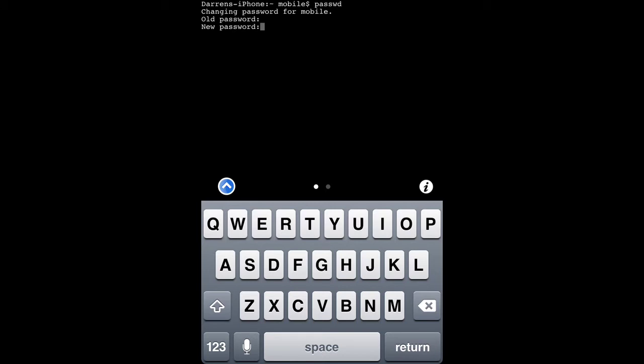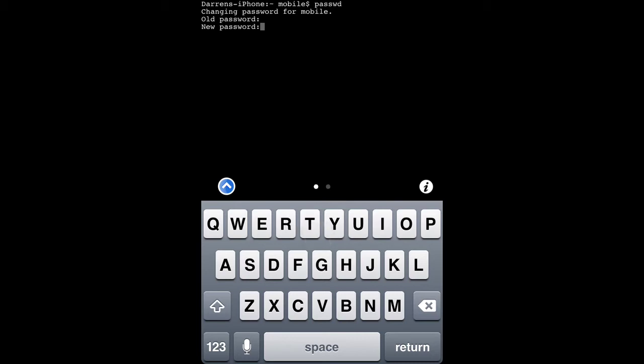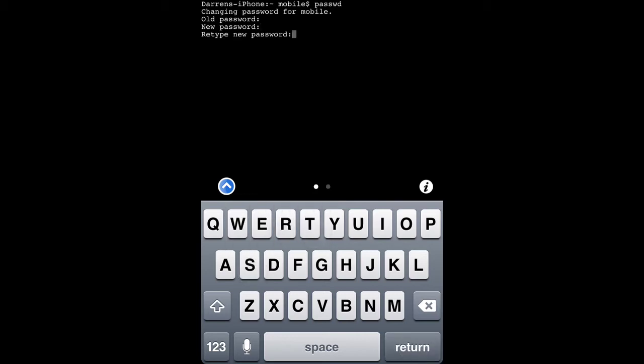You're going to be prompted for your new password. Enter whatever you want your new password to be, then hit return. You'll then be asked to retype the password. Just go ahead and do that.